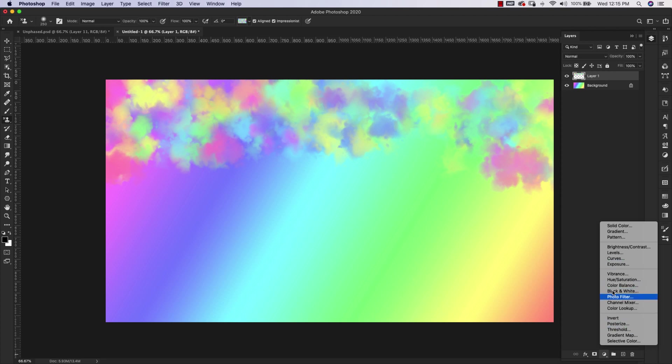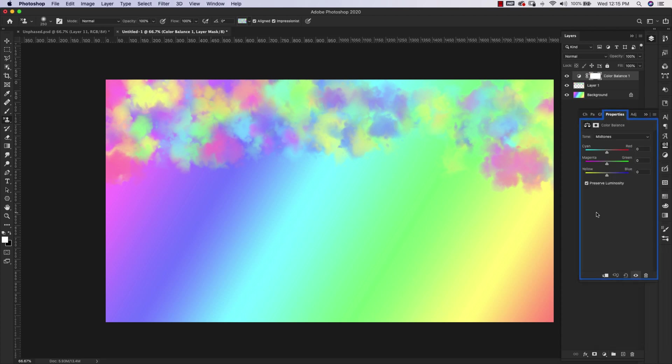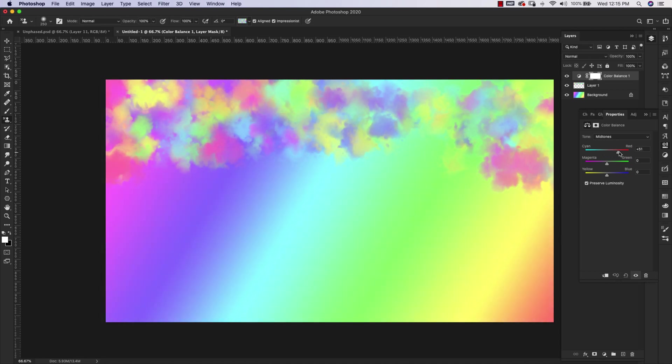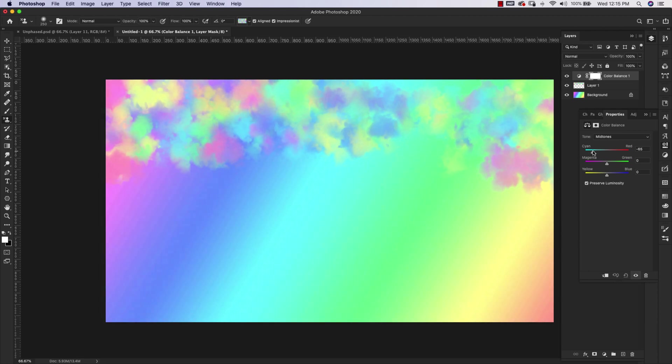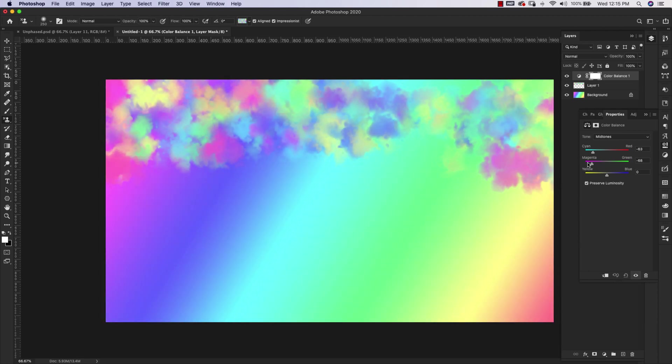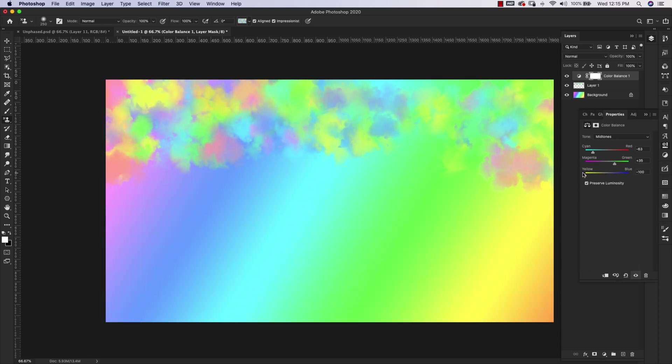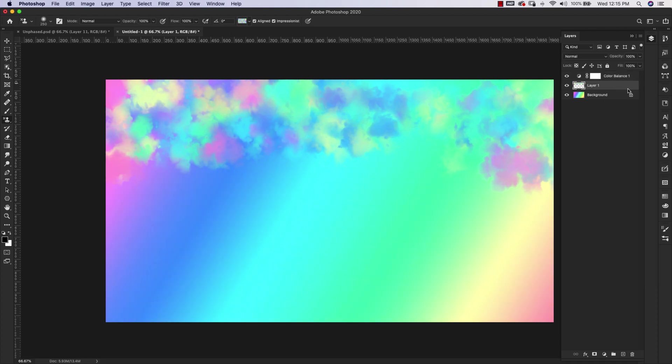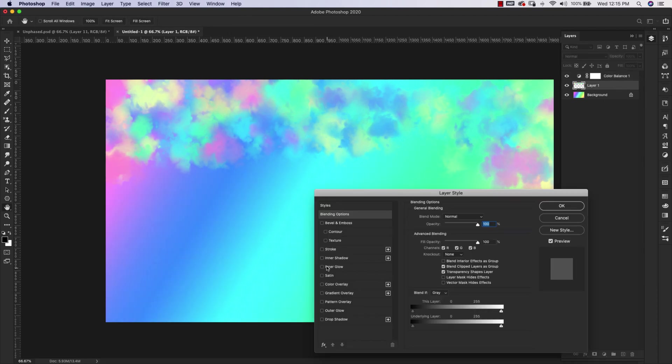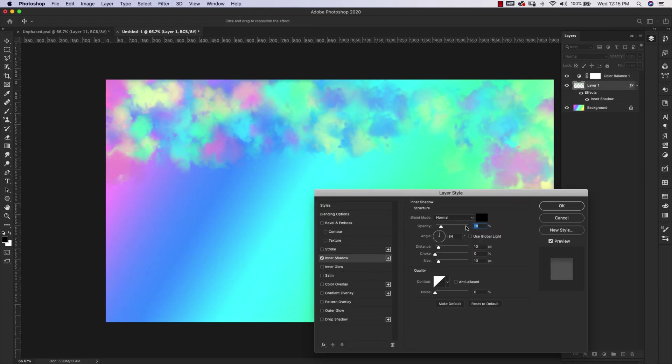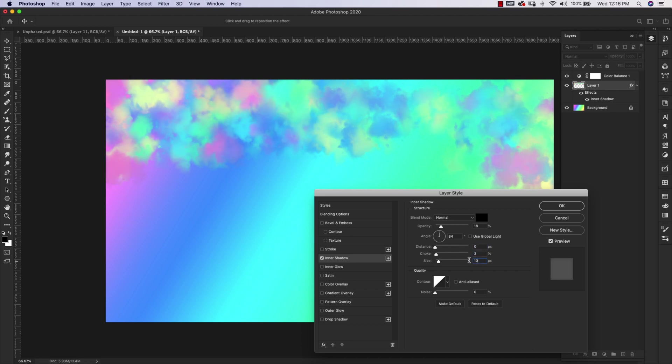I'm actually going to add a new adjustment layer, Color Balance. This is another way to enhance your colors or change them. You can work with these sliders a little bit, get more of a dramatic look or less, and work with it that way. Of course you can come in here and add an Inner Shadow to your clouds, and that'll just give you a little bit more depth. I'm going to click OK.